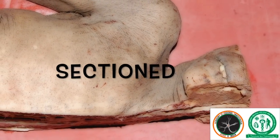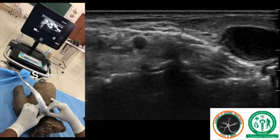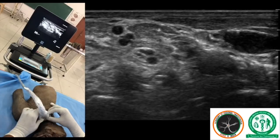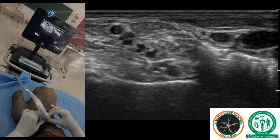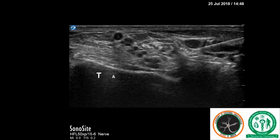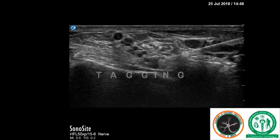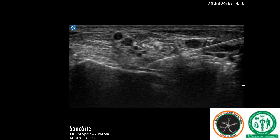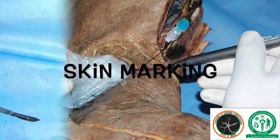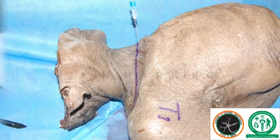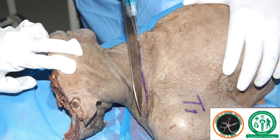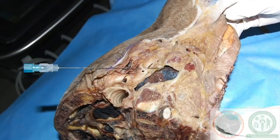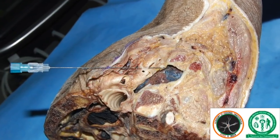First, the cadaver was sectioned. Then it was scanned with the ultrasound to identify the brachial plexus elements. These elements were then individually tagged, and then the skin was marked along the same plane. With a knife, we sliced exactly along that plane, and with this we hoped to achieve actual anatomy cuts as we see on the sonoanatomy.